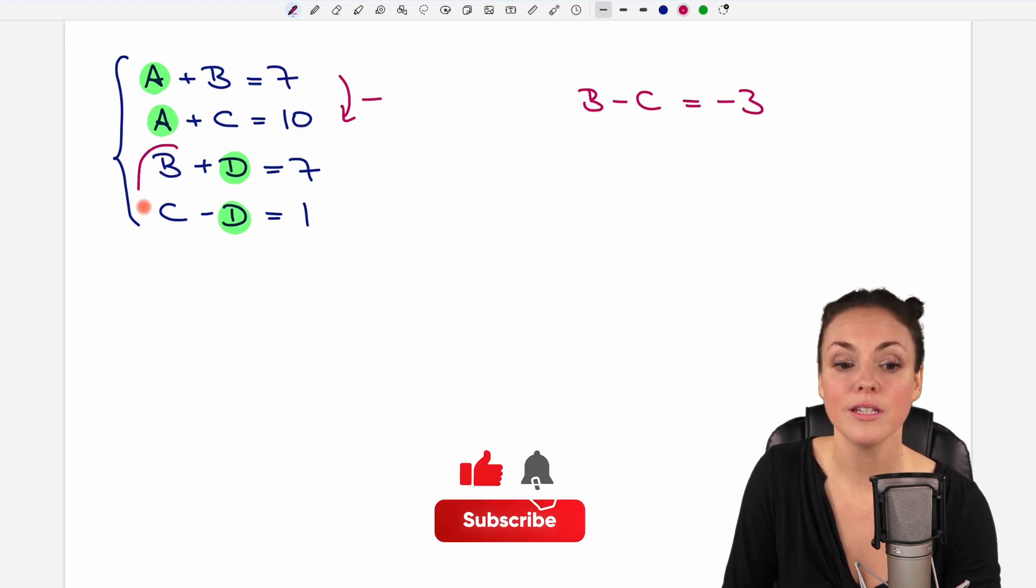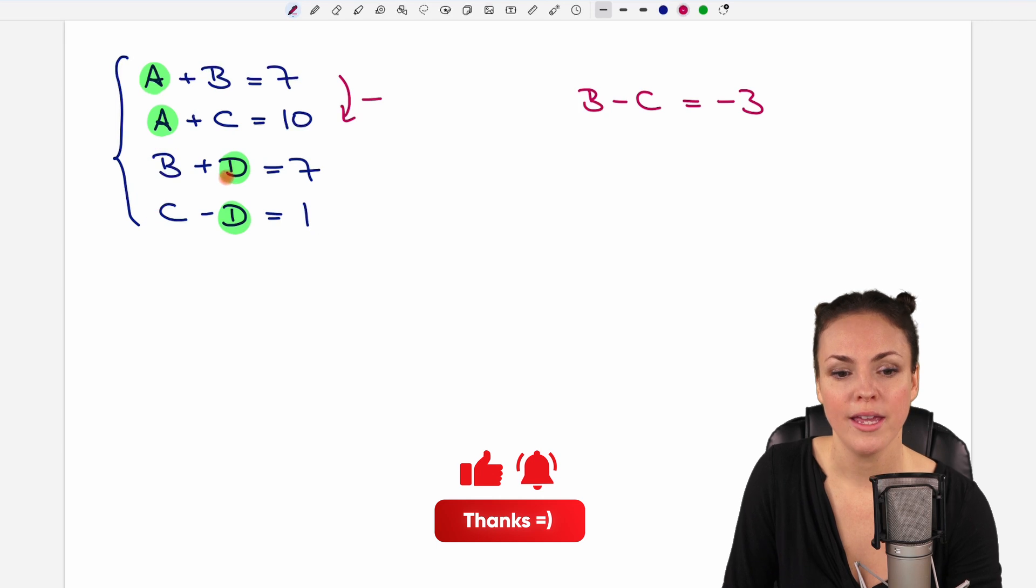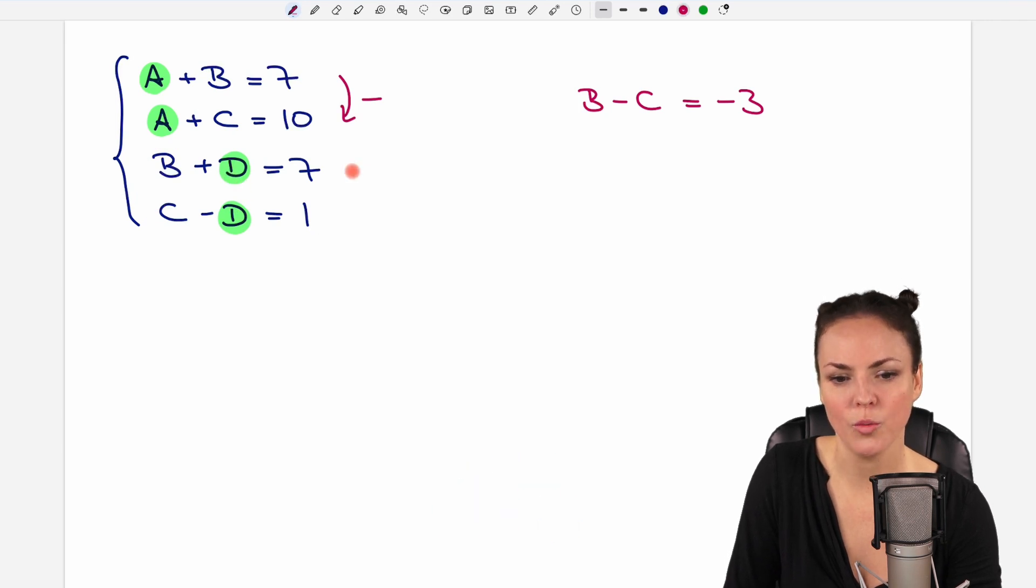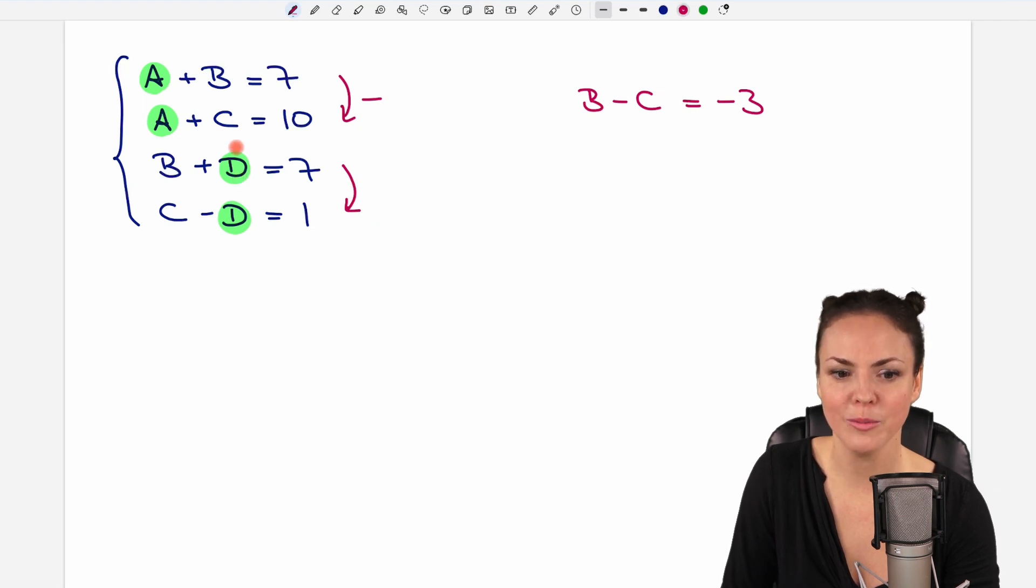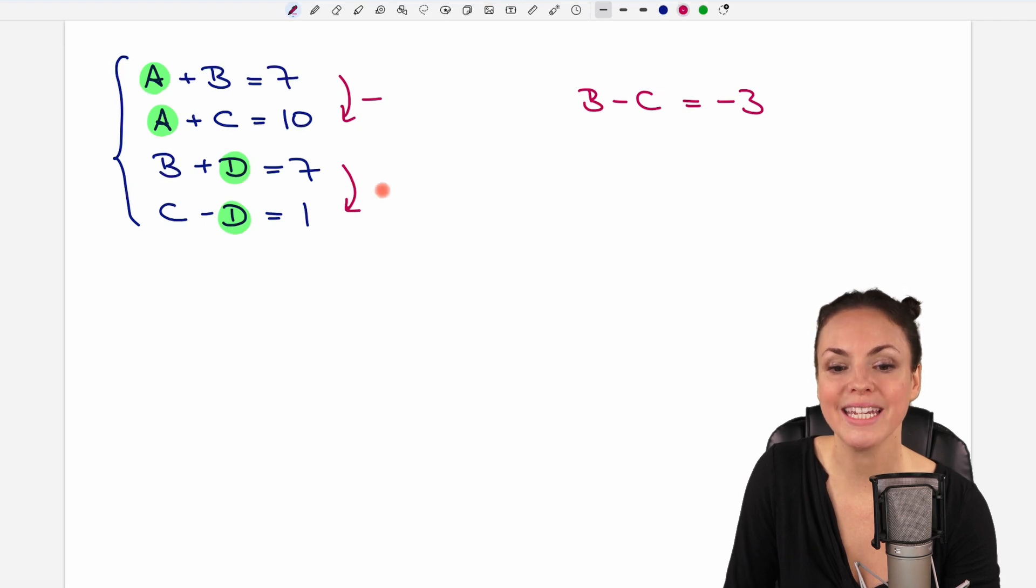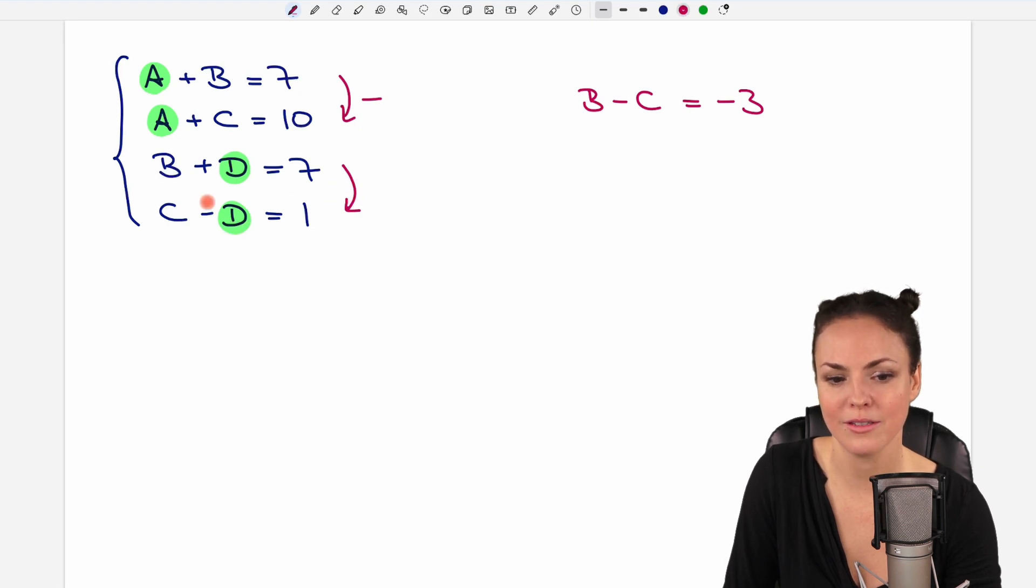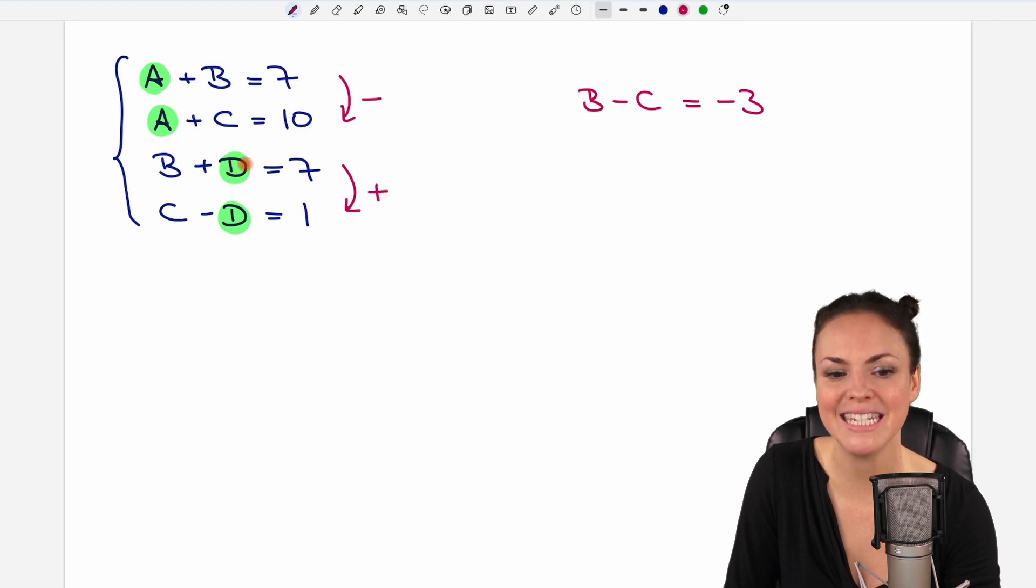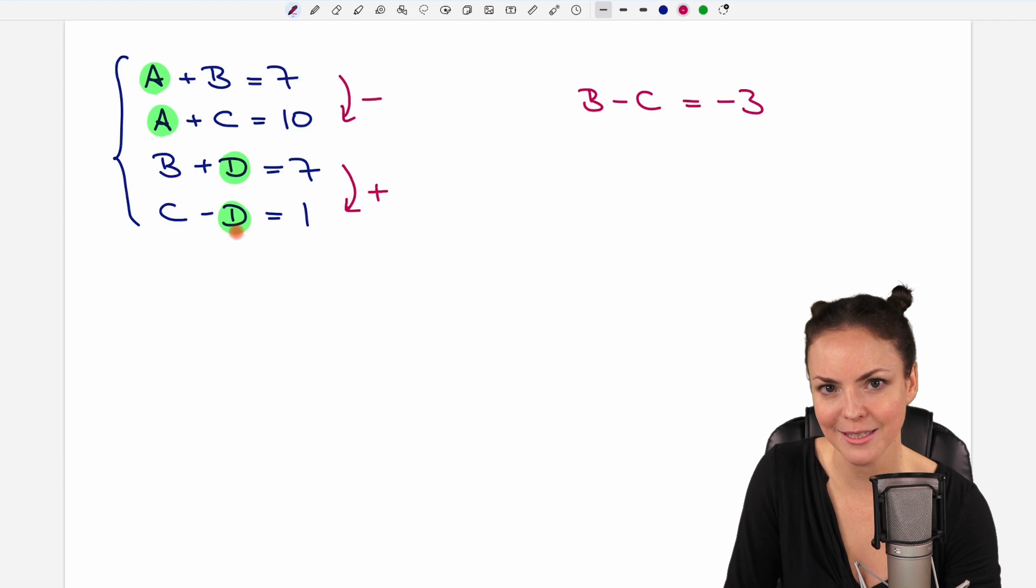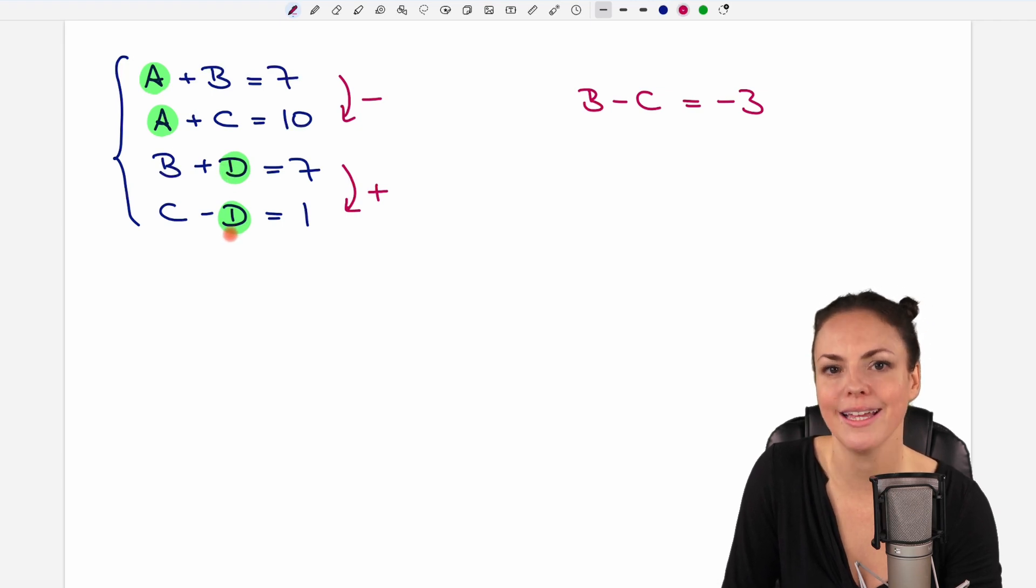And we do the same with those two. If we want to get rid of D here, what do we have to do? This time we have to be careful because we have plus D and here minus D. So we can't subtract them. Then D wouldn't disappear. This time, because they have a different sign, we have to add them so that we have D plus minus D, which is D minus D. And then it cancels out.